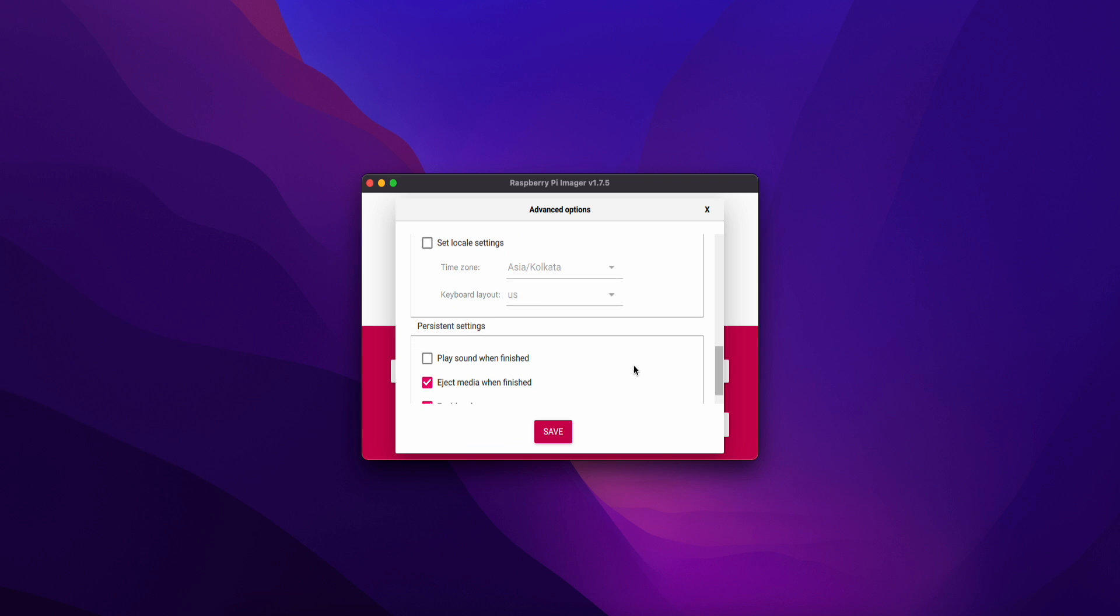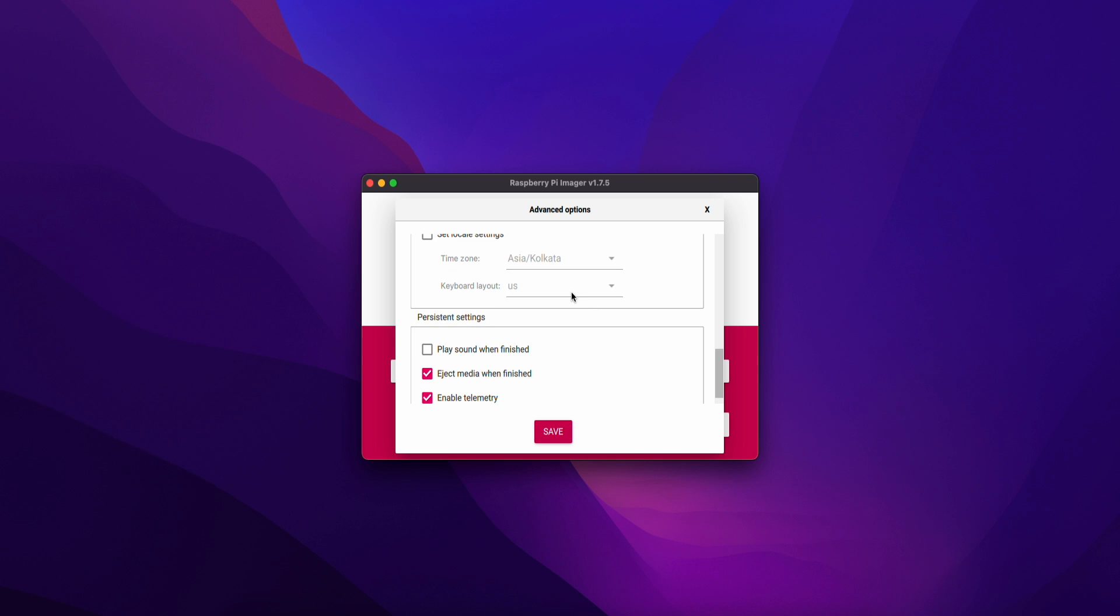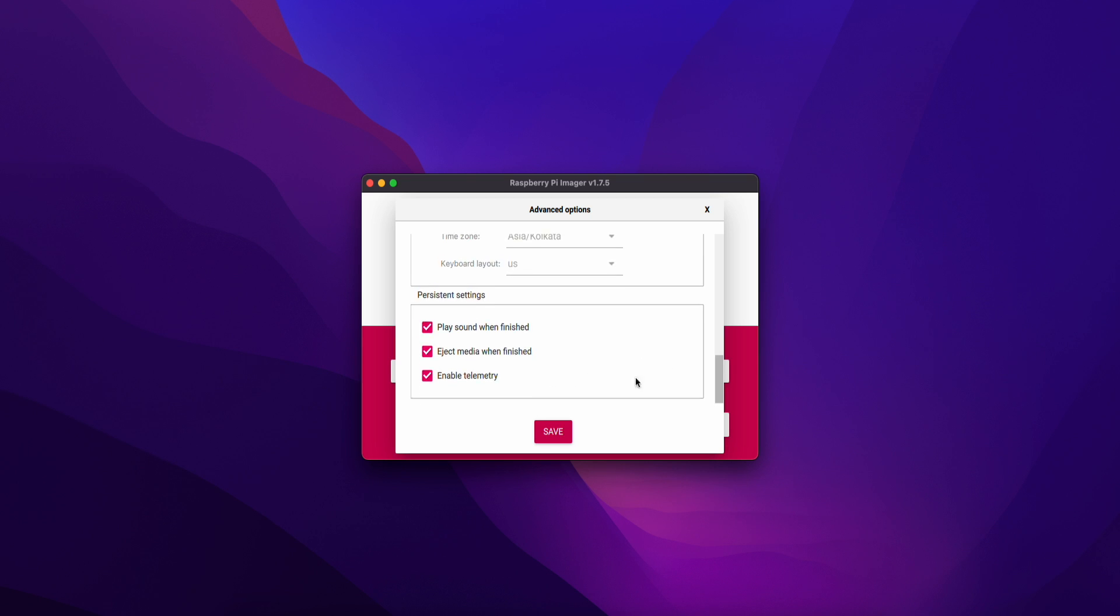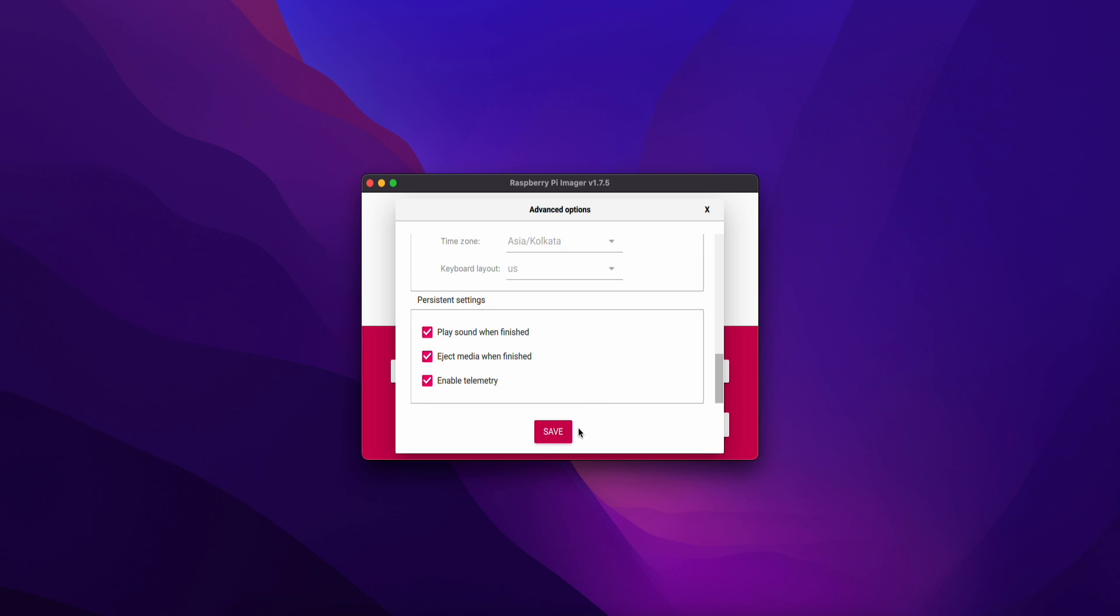We will set the device. Play sound when finished. If you want, you can enable it and click save.